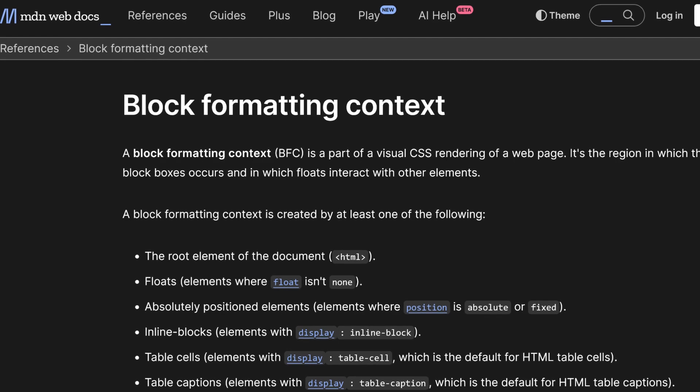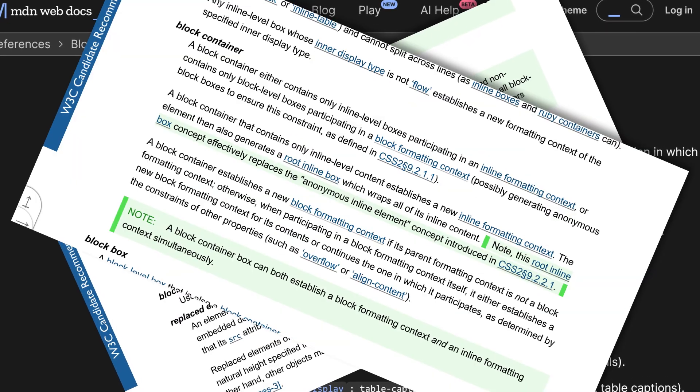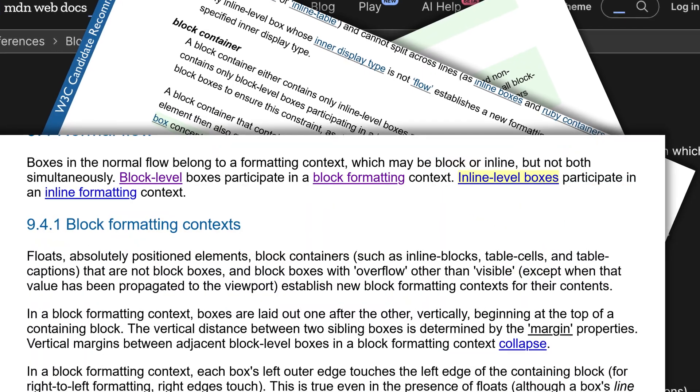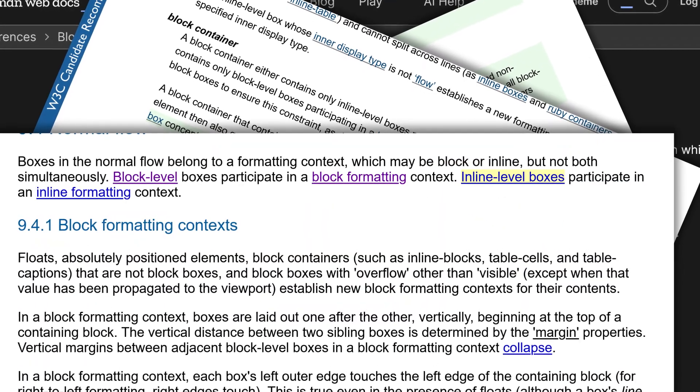This will stop that top margin from collapsing through the parent and instead force it back within the bounds of the parent element. Now if you're wondering what a block formatting context is, I'm right there with you. After a lot of reading on Mozilla Developer Network, the CSS Working Group specs, and the World Wide Web Consortium, I ended up with almost more questions than I had answers to.